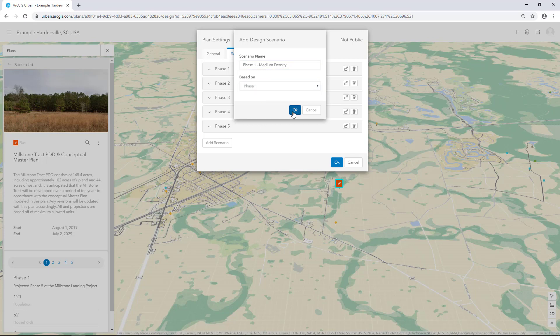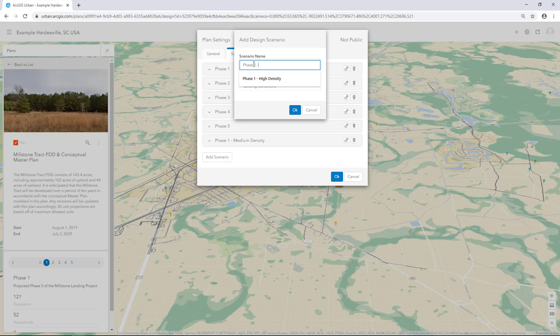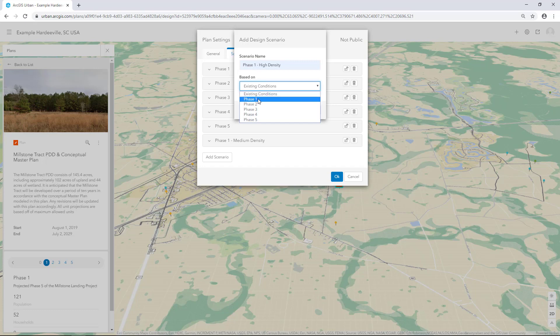Click OK and repeat the process to create another scenario. Call this scenario Phase 1, High Density. For Based On, click the drop down arrow and select Phase 1. Click OK.